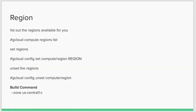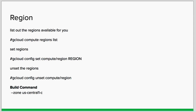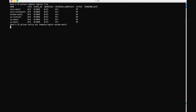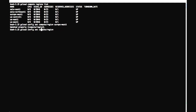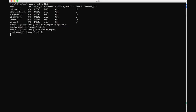If you want to work in only one particular region — whether US, Asia, or Europe — you can use the gcloud config set compute/region command to set that as your default region. Whatever you create, update, start, or do, that action will be performed inside that particular region. Using the unset option you can reset the configuration to a default state.